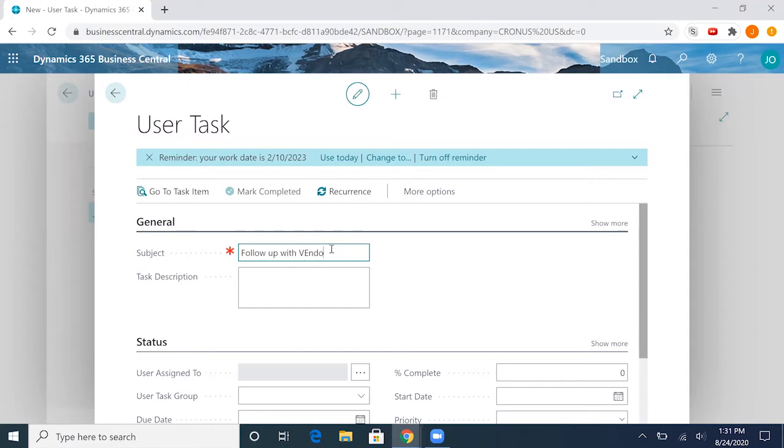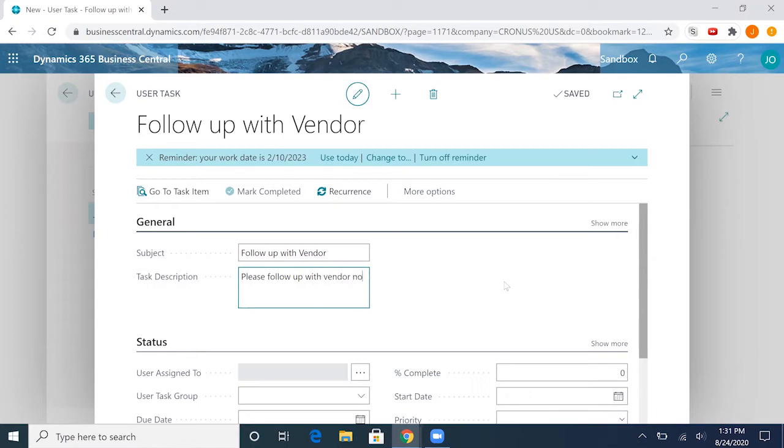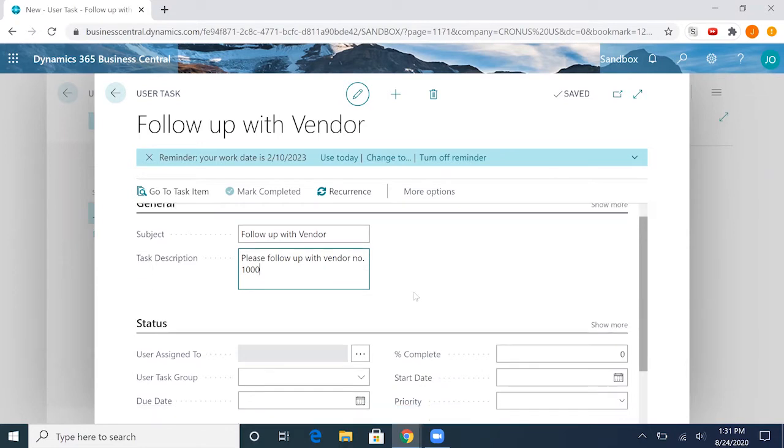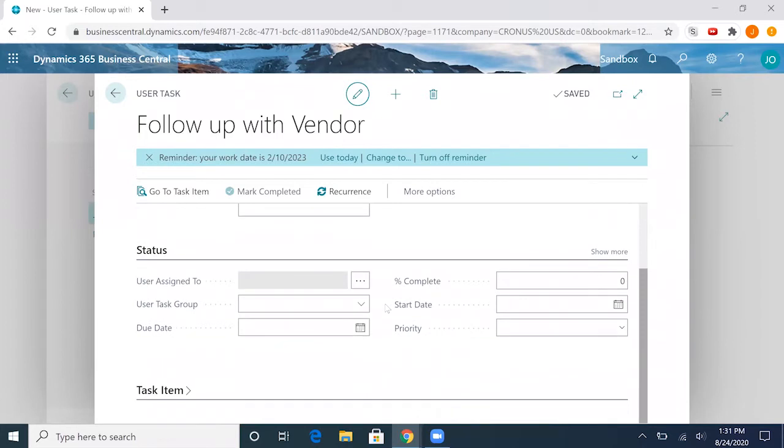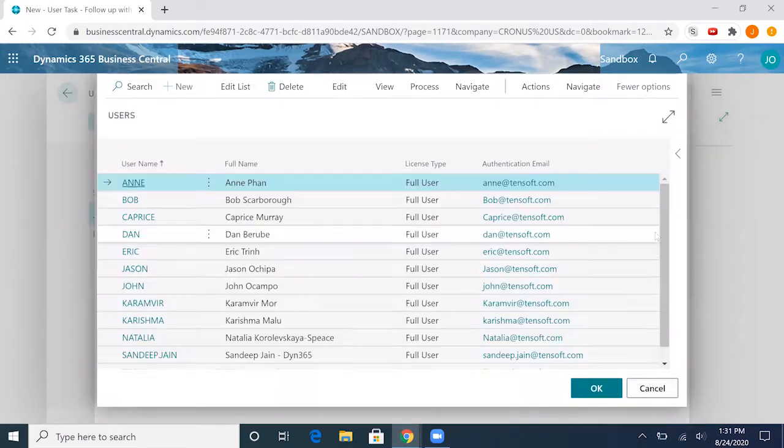We can start by naming the subject for the task, so I'll go ahead and just put follow up with vendor. Then we can add a description to this task: please follow up. In this description, you'll want to be a little more specific, and I'll show you why later.